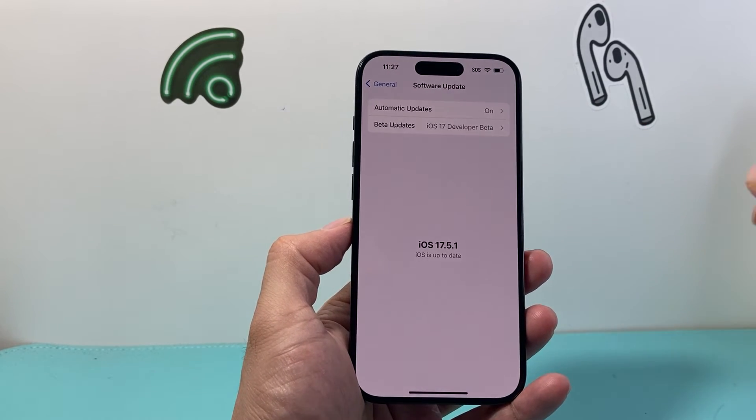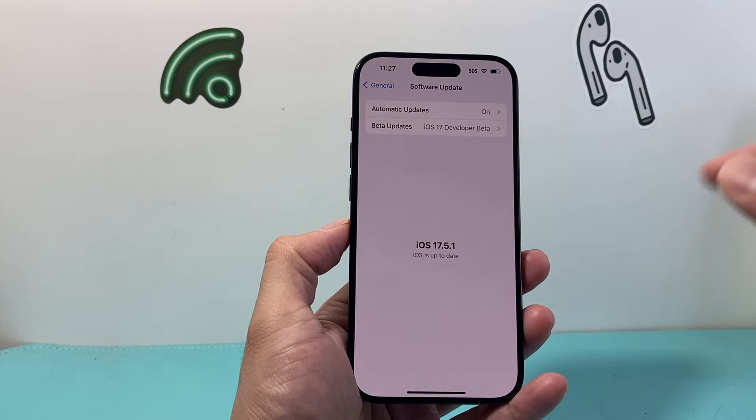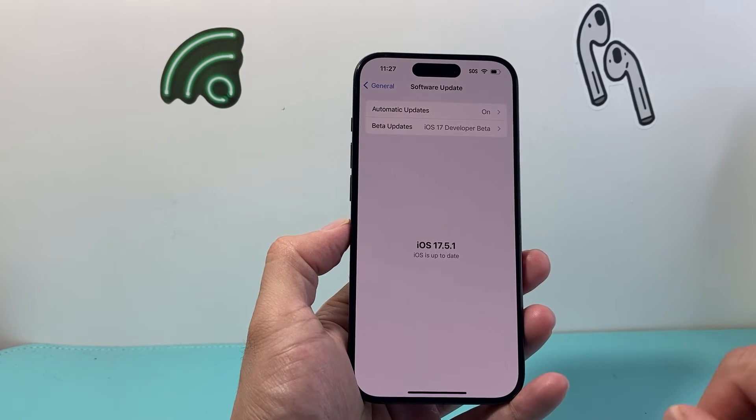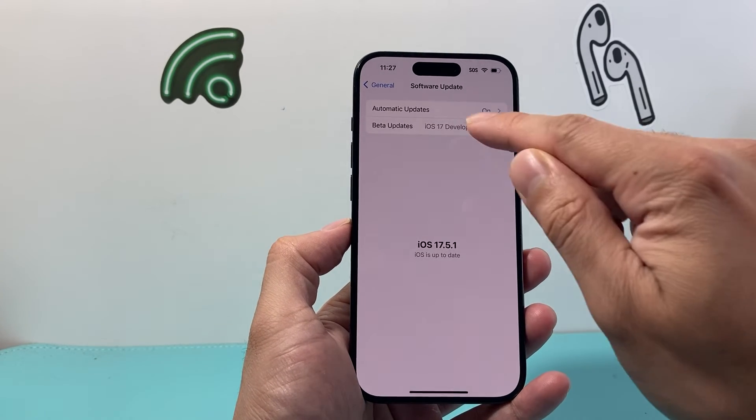And that's how you enable or turn it on. Now you have the option to install it if you want or you don't have to.